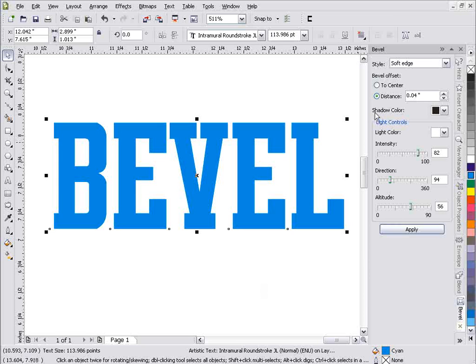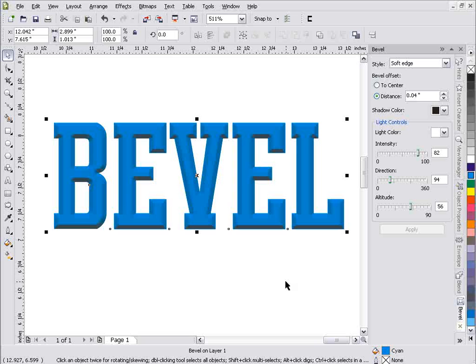Now, we've got a shadow color and a light color. These are the two colors we need to be concerned with when we're dealing with applying our bevels. If I click apply, now I'll get a bevel. You can see that I've got a highlight here at the top and I've got shadows here in the bottom. And my text looks kind of like it's 3D.